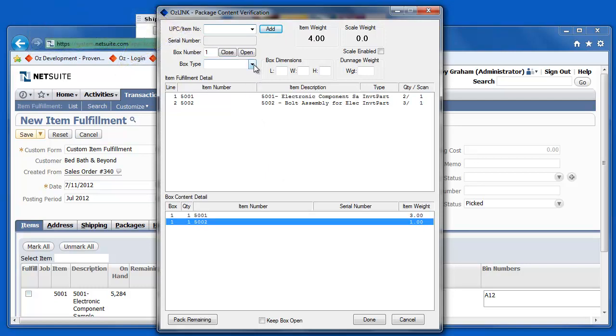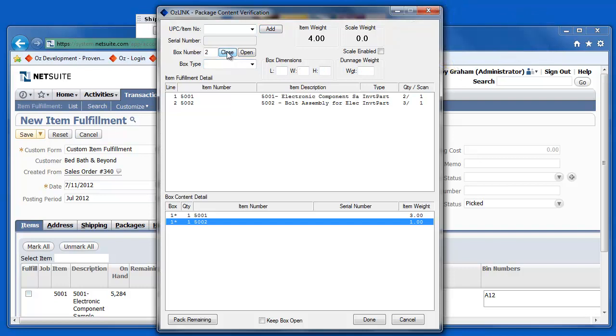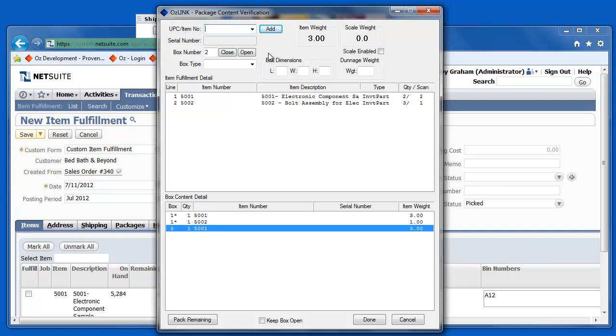I have some predefined box sizes here, so I'm going to select the box size that I'm using for this item, or these items. I'll close that box. Now, I can continue on and scan my other items that I'm packaging and close the box.